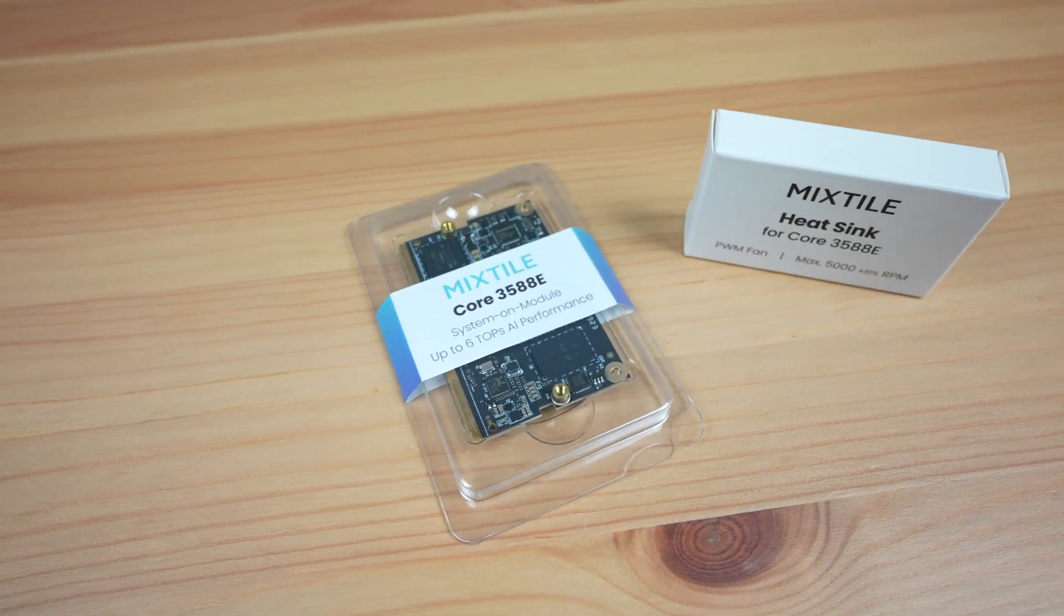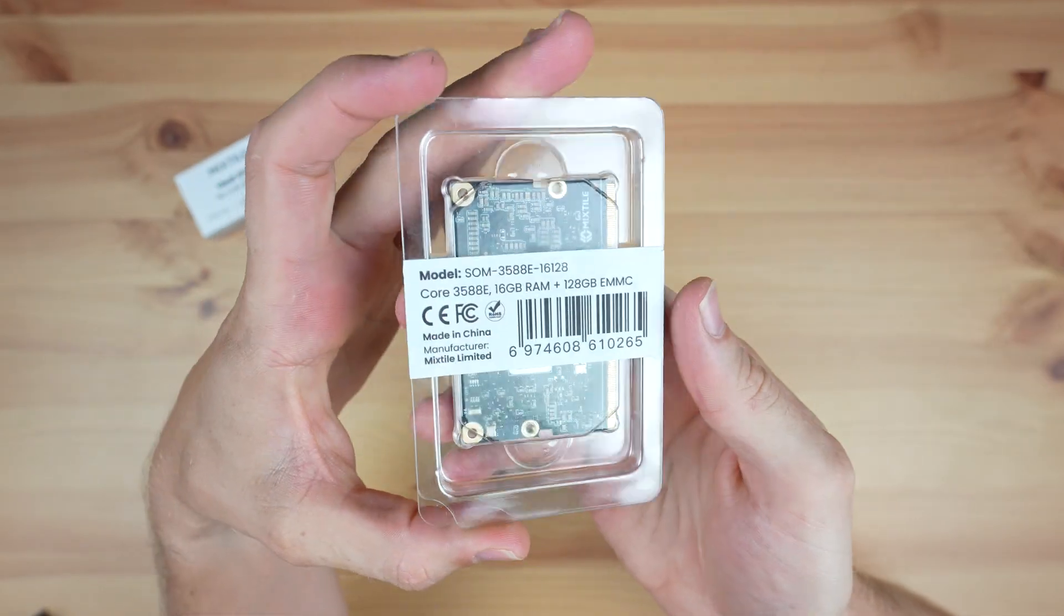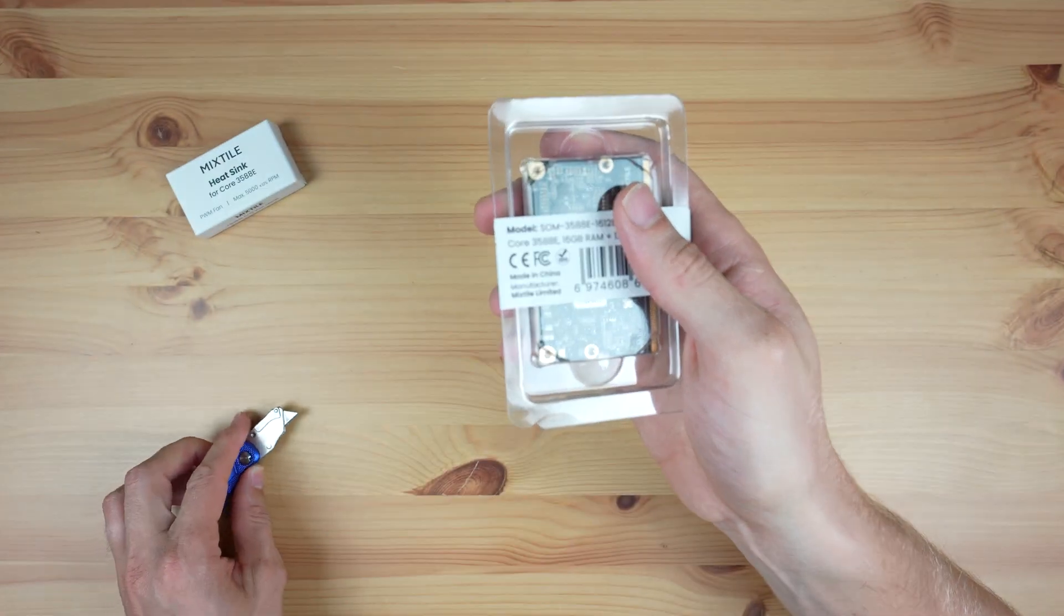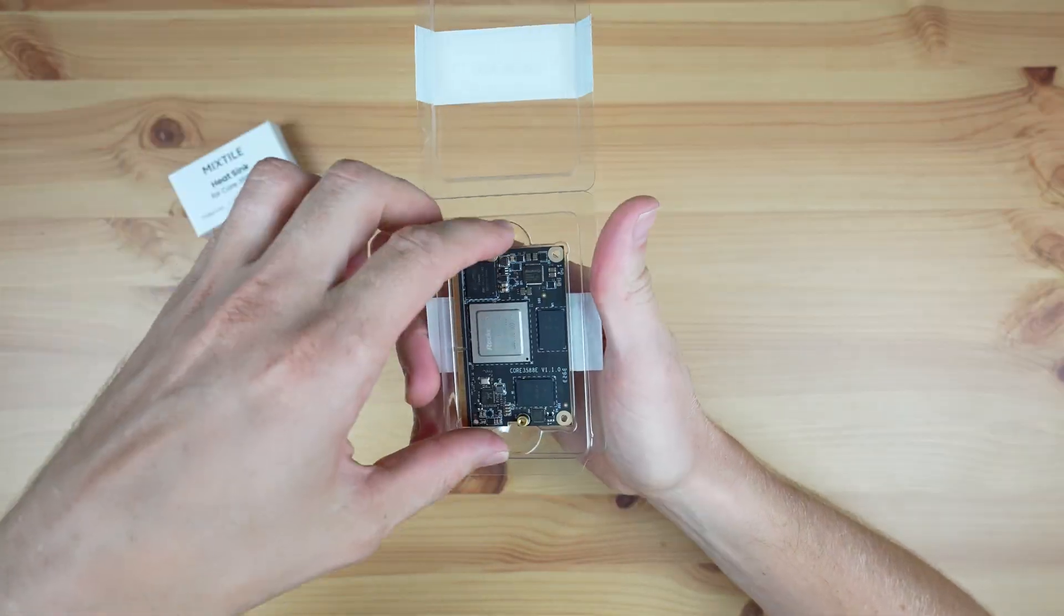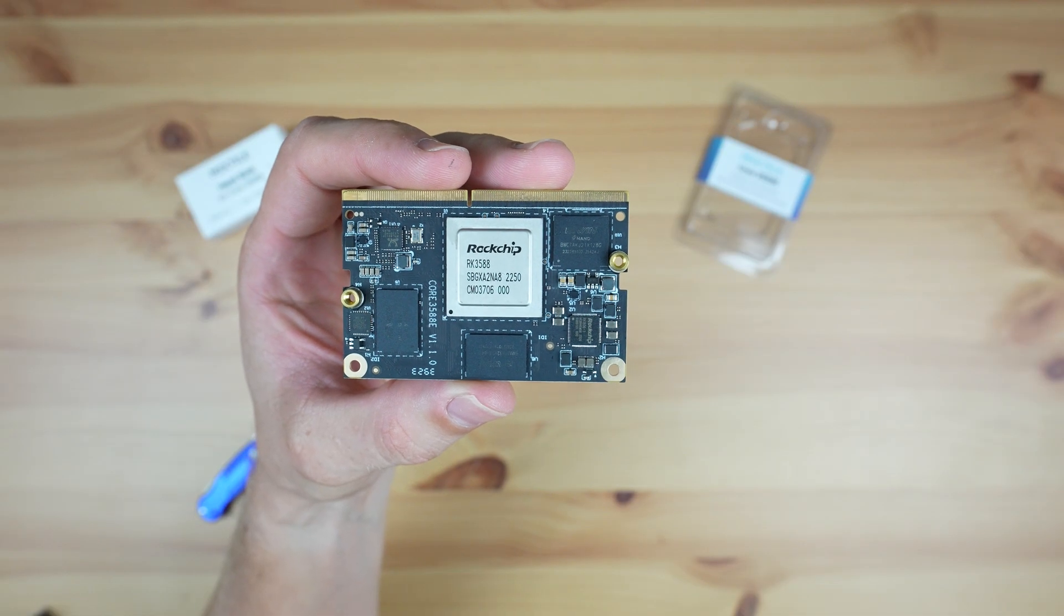Today we're going to be taking a look at the Mixtile Core 3588E. This is a new system on a module based on the Rockchip RK3588.